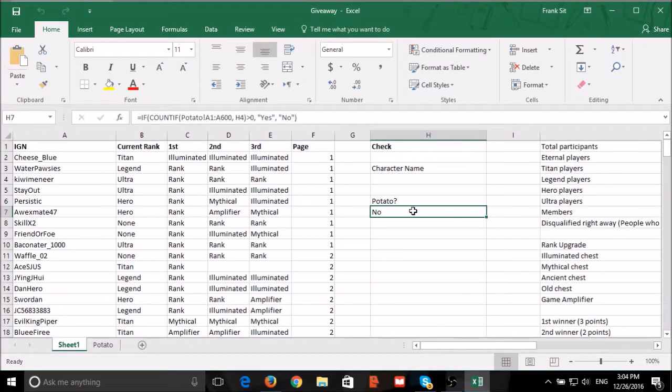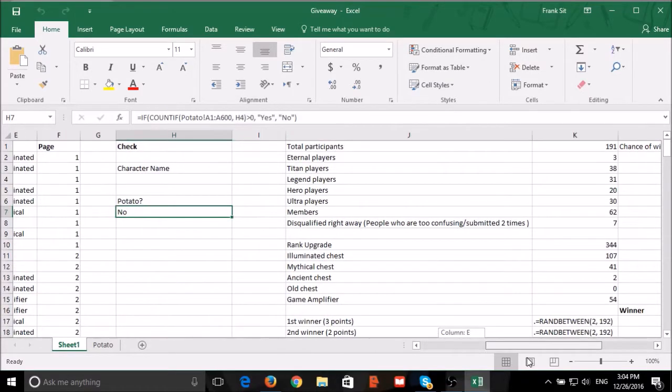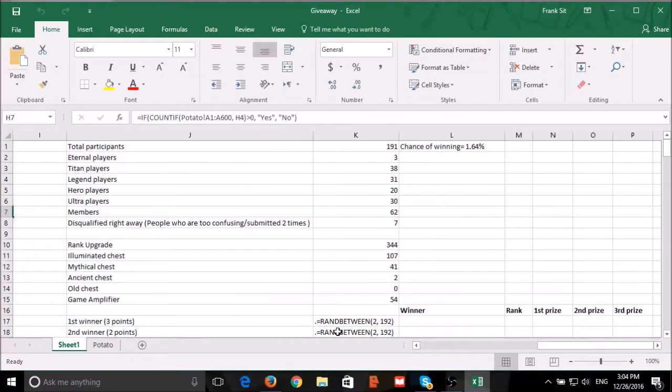And I will be using this formula to check whether you have left a potato or not. Without further ado,